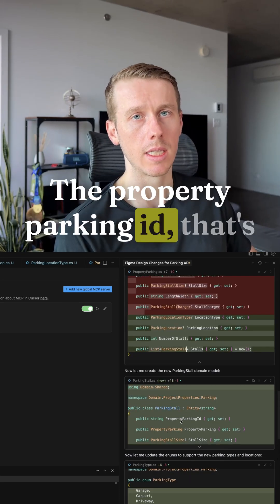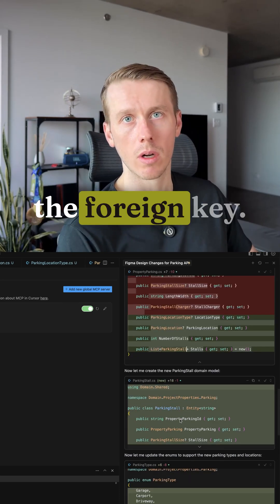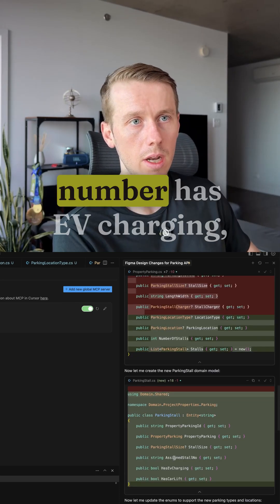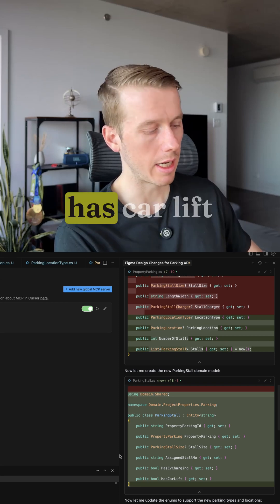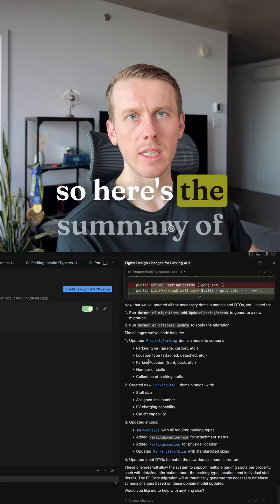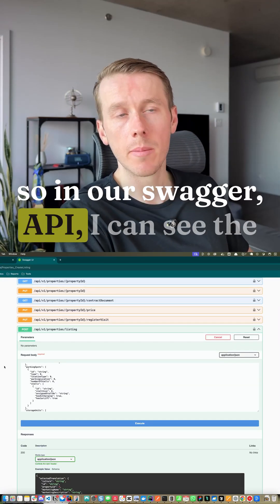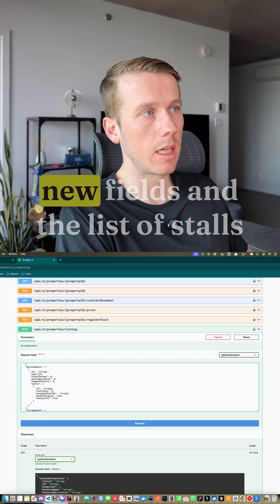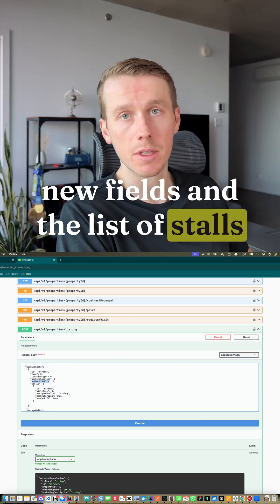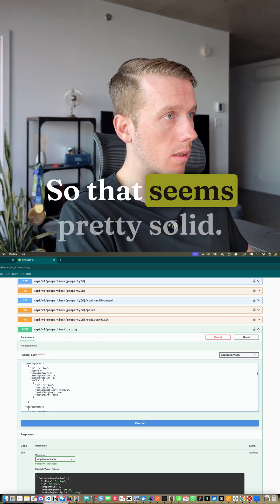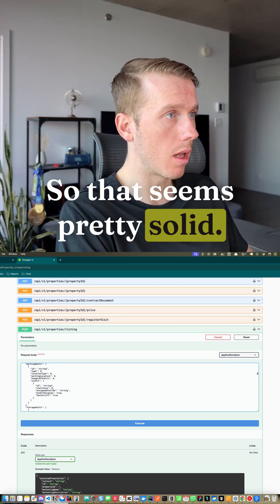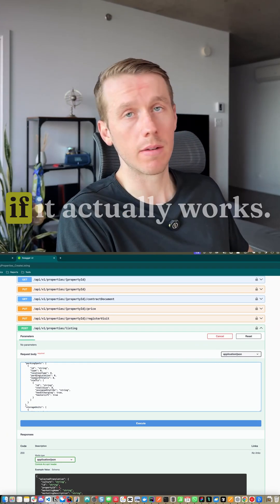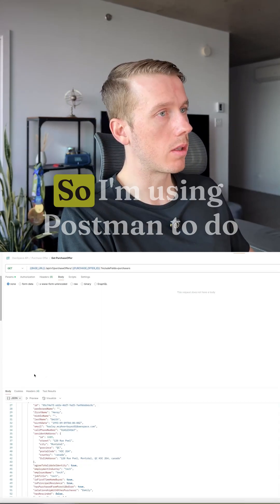So here's the summary of the changes. So in our Swagger API you can see the new fields and the list of stalls has been added. So that seems pretty solid. And now we can go test it out and see if it actually works. So I'm using Postman to do these tests. So we're going to go create a new property.